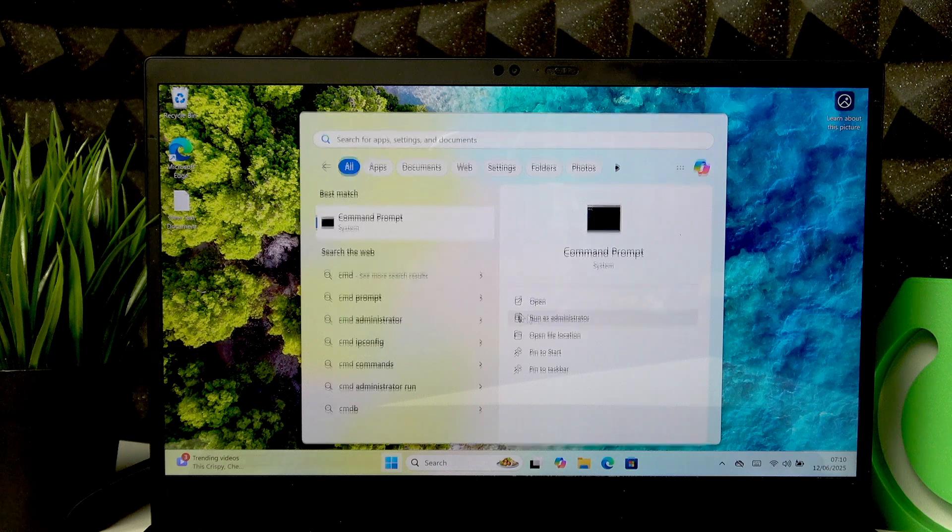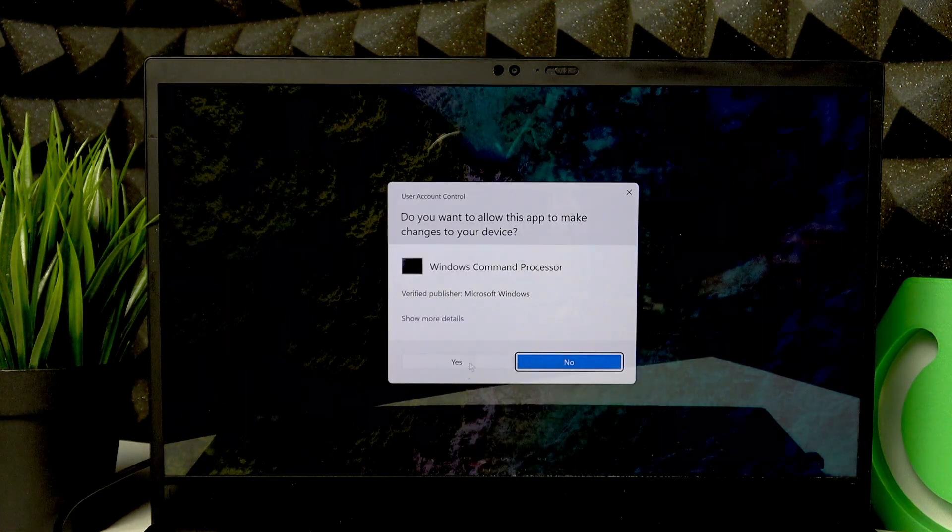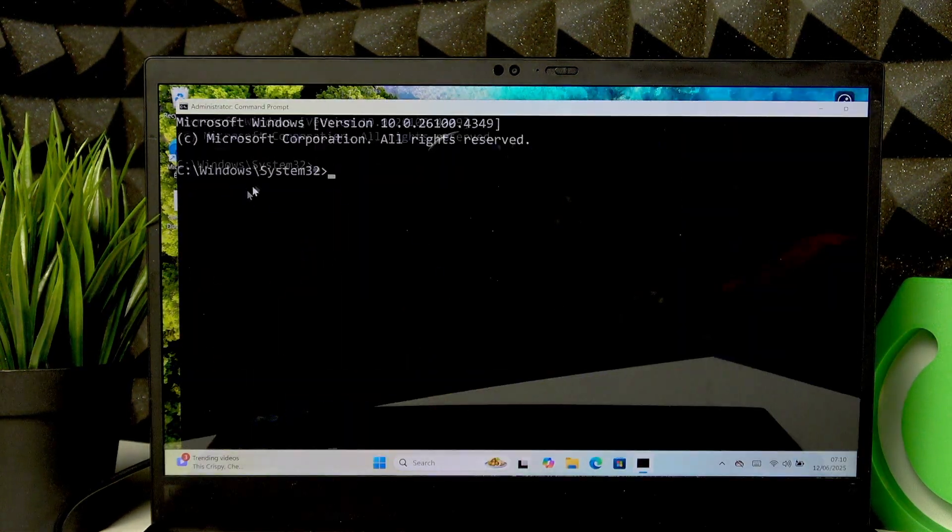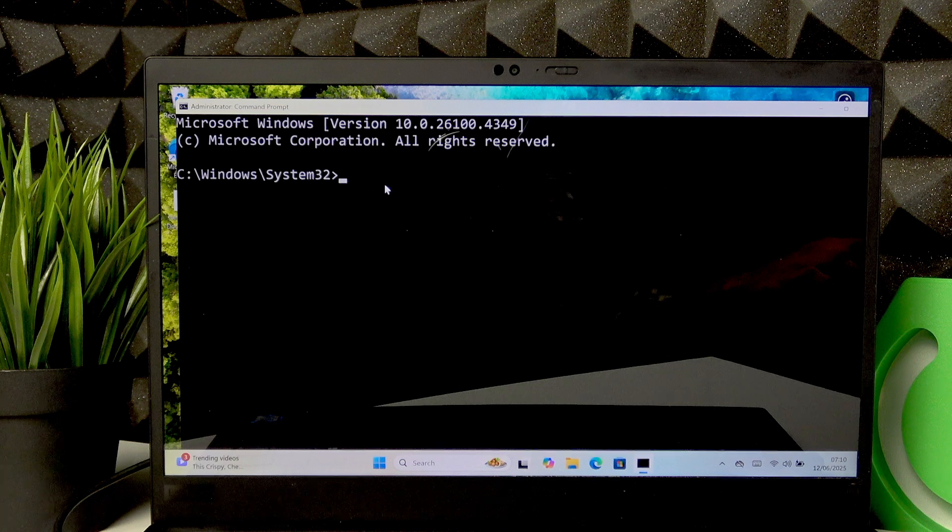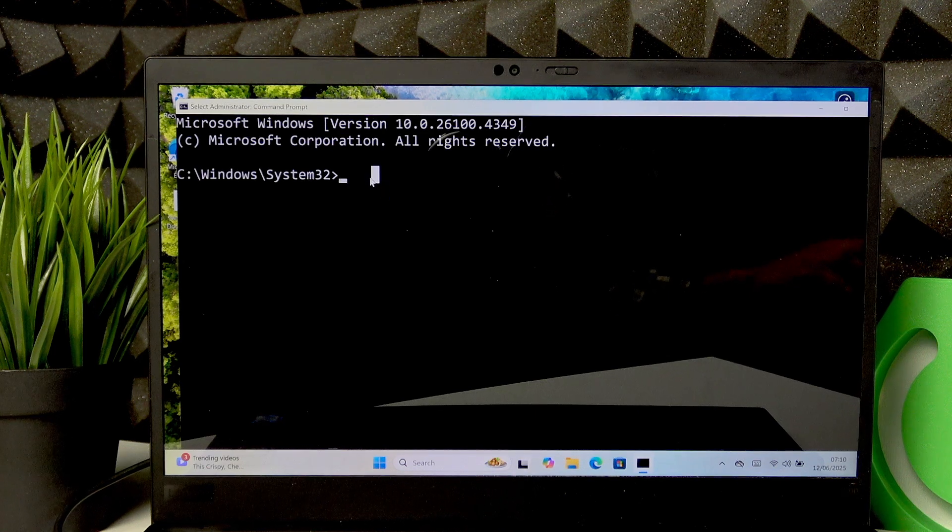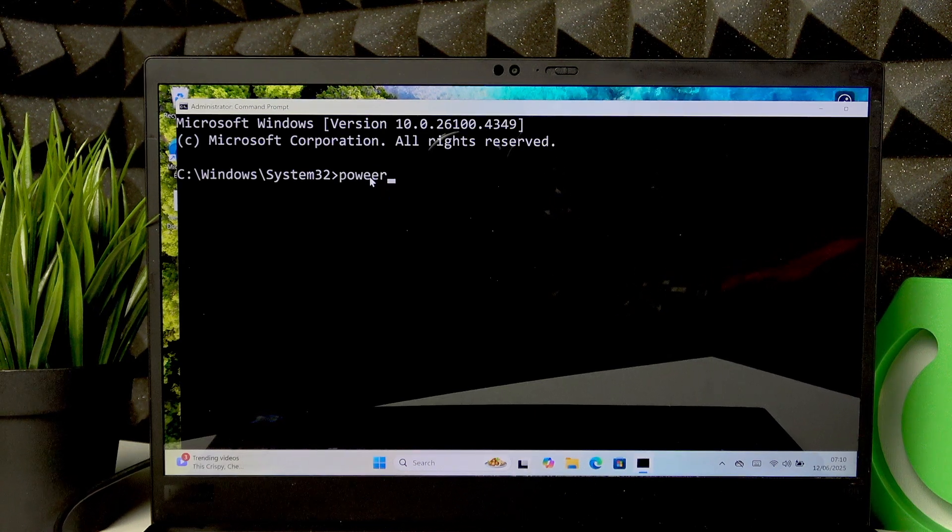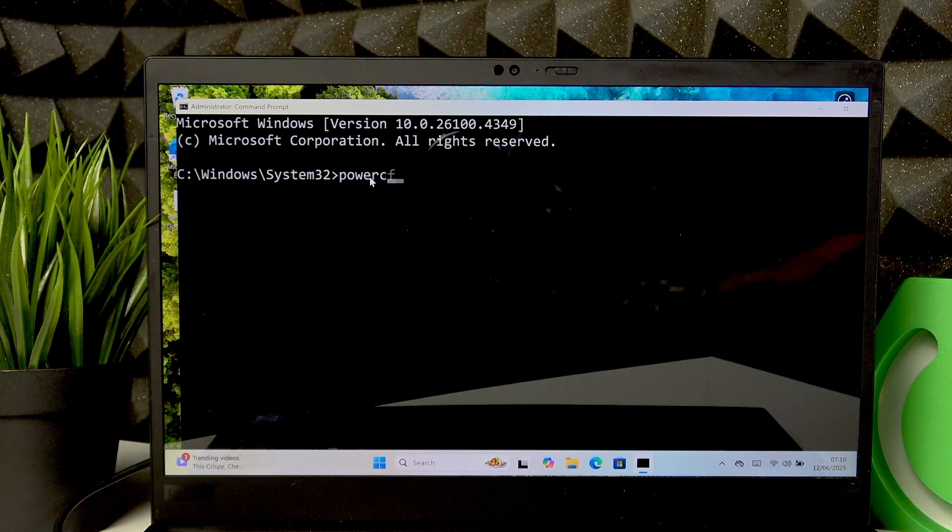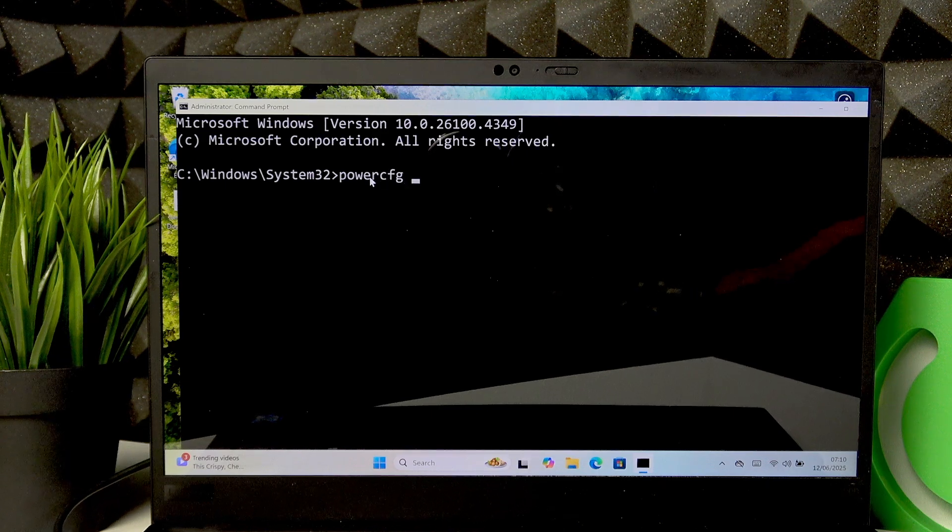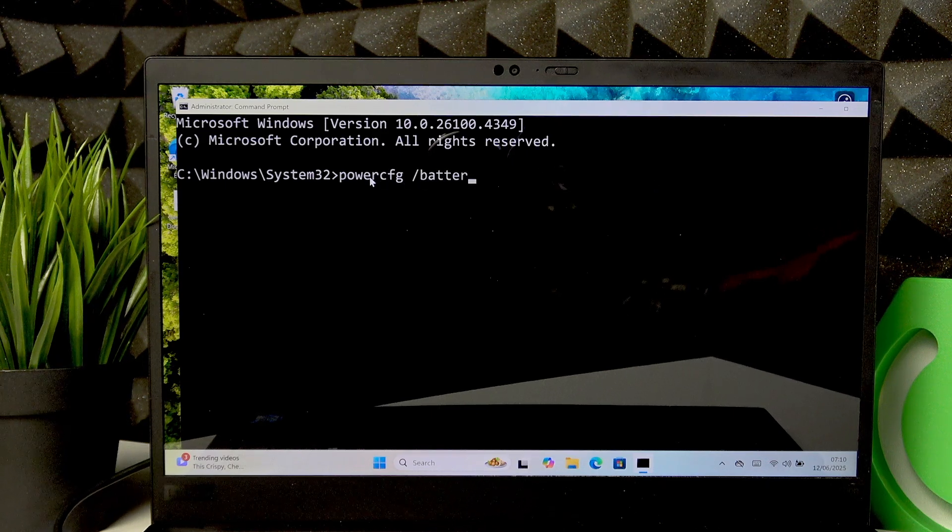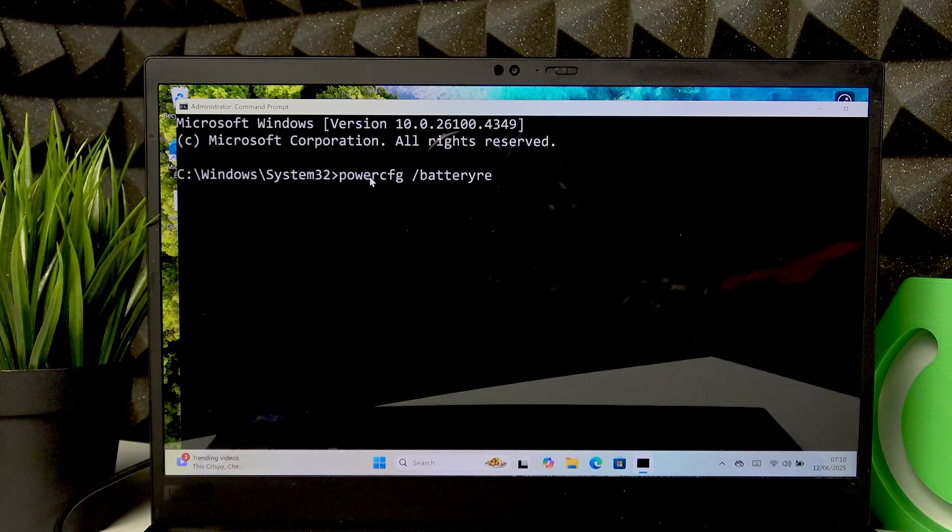Click yes, and then in the following field you have to input: power cfg space slash battery report.